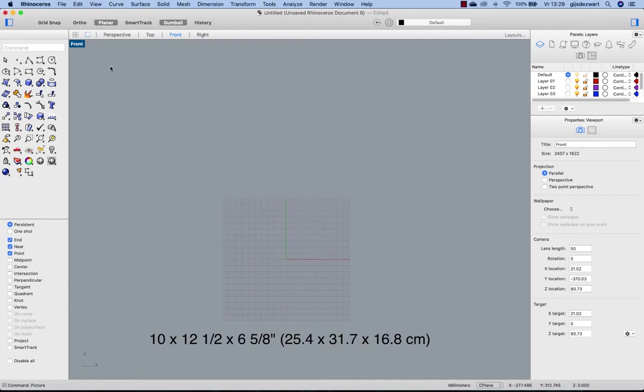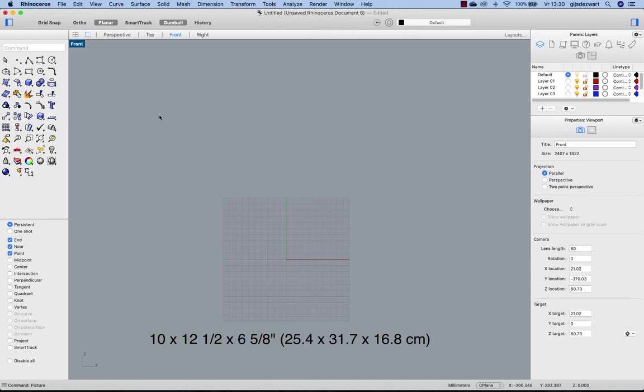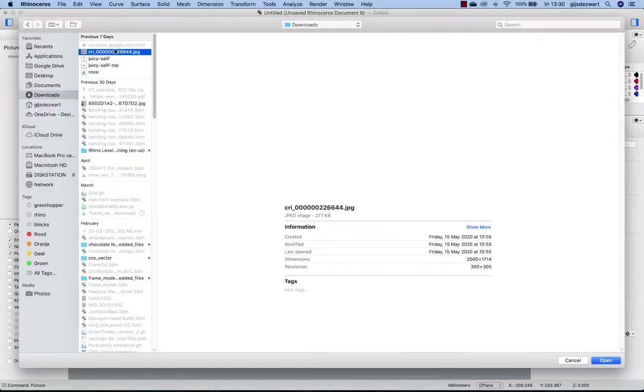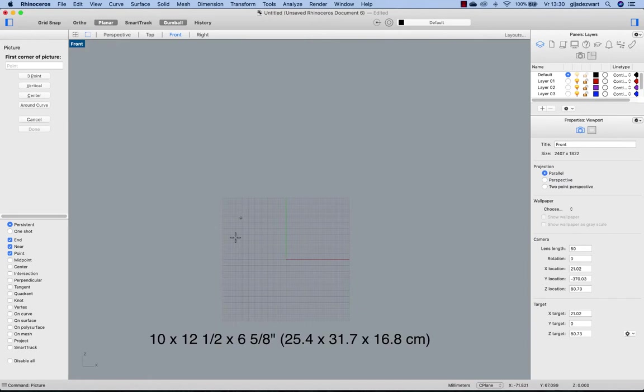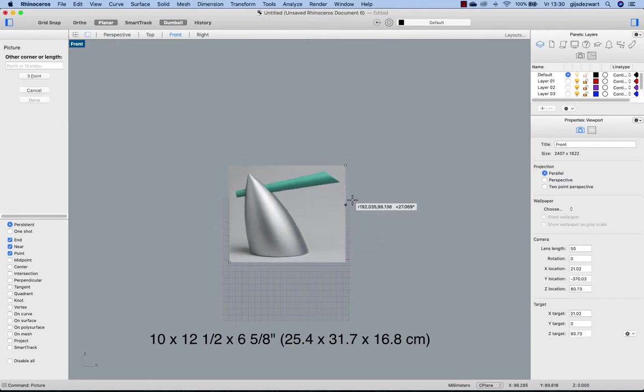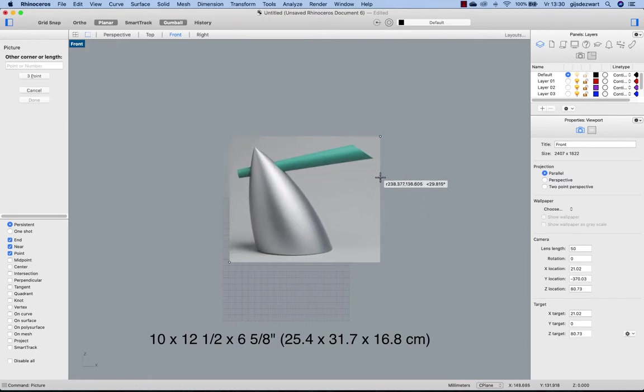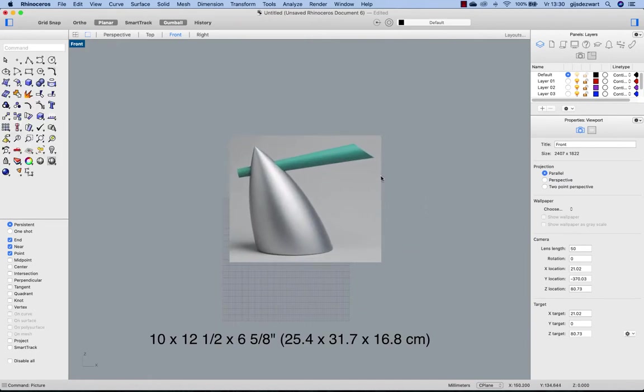In this tutorial we're going to see how to model the Hot Bertaa kettle from Philippe Starck, showing you a modeling approach to this design. In order to do so, I start with a picture and drag that in.